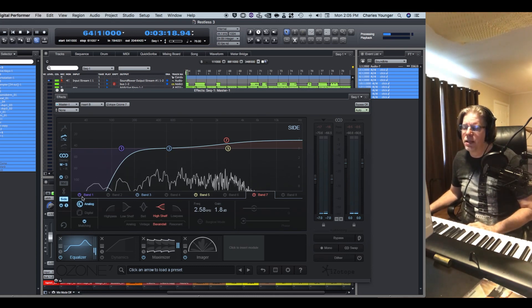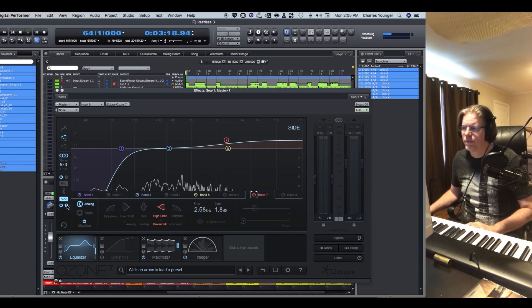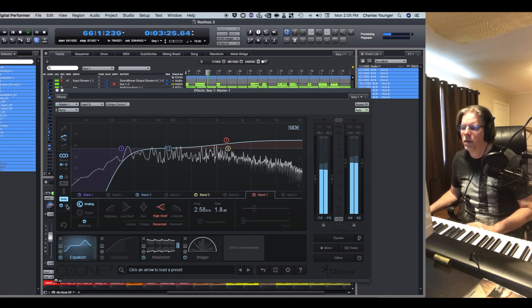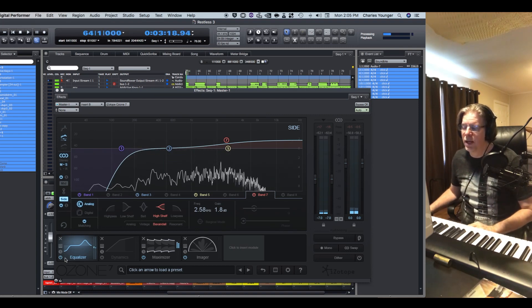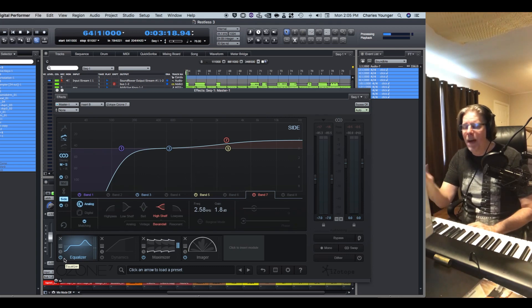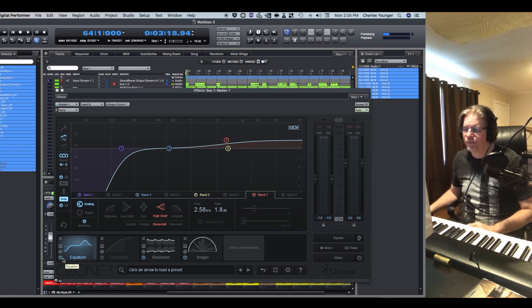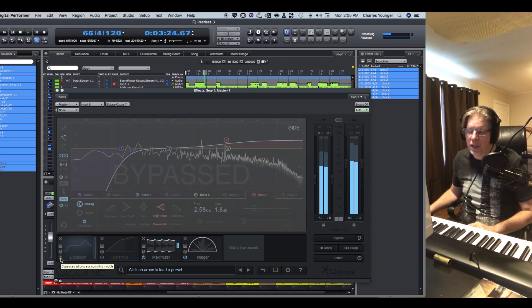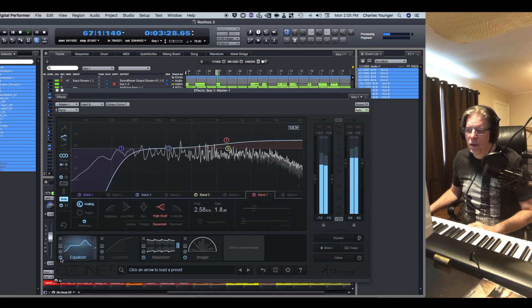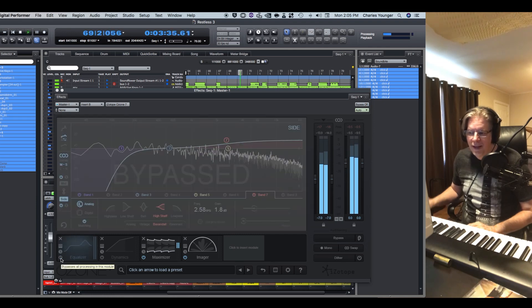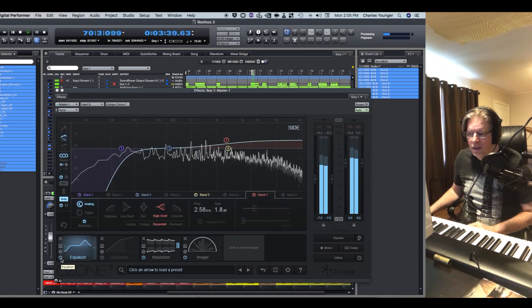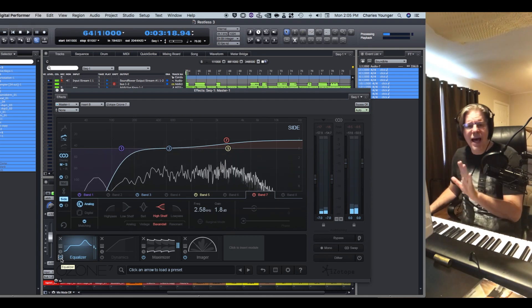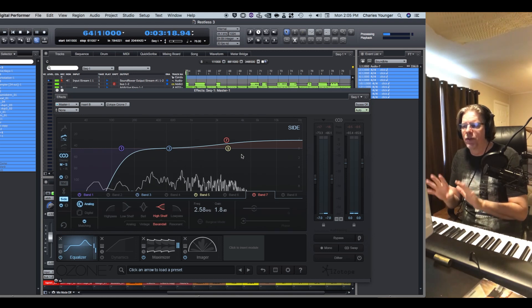It's just giving a little bit more airiness in the sides. So now let's listen to when I solo versus un-solo. What I'm going to do actually is I'm going to play this clip and bypass and enable this EQ.